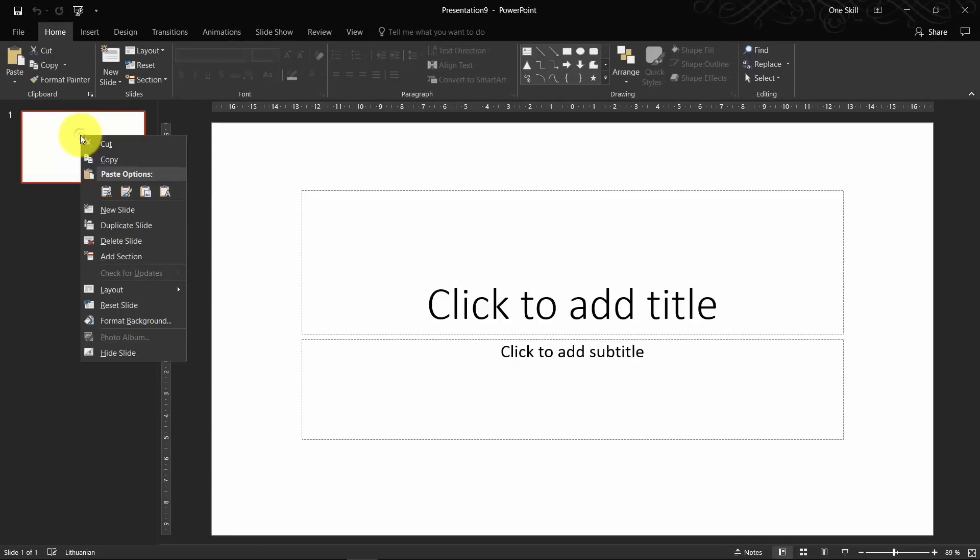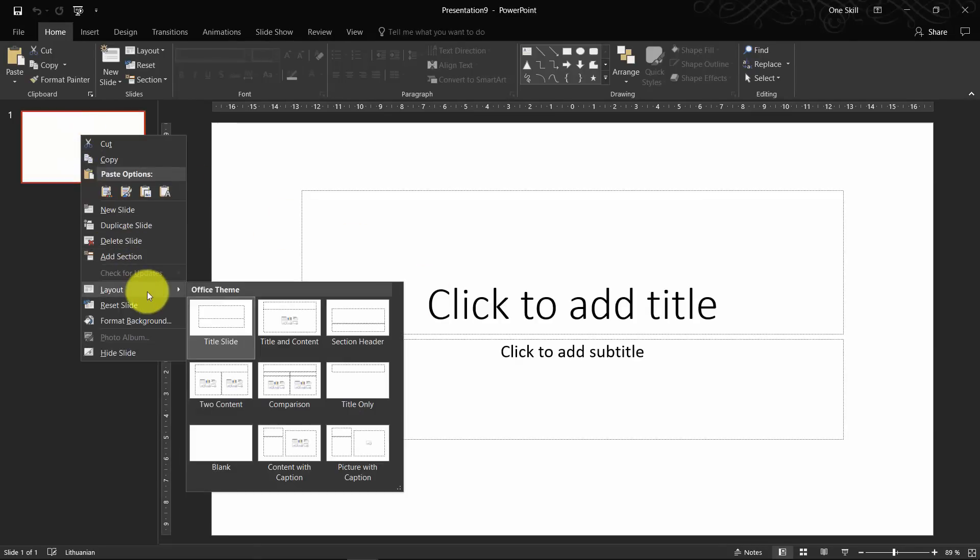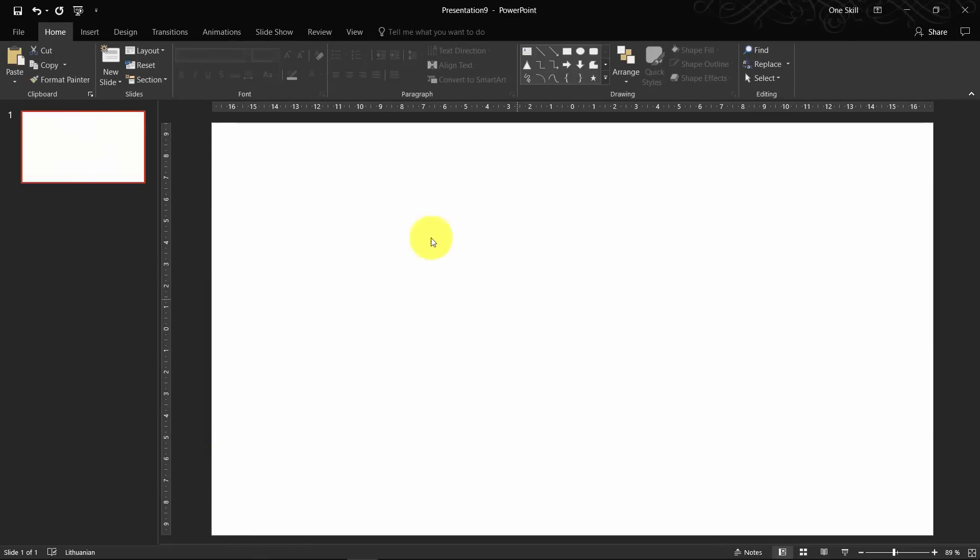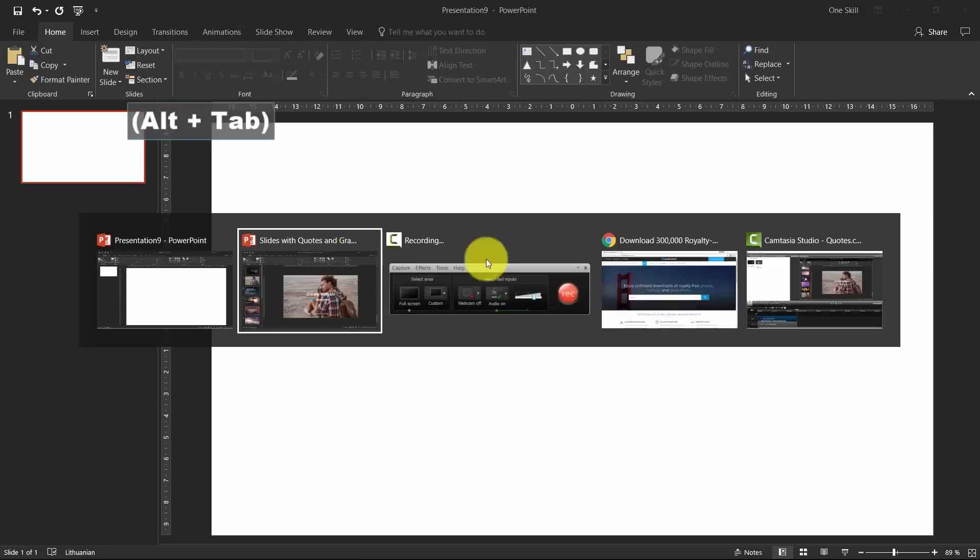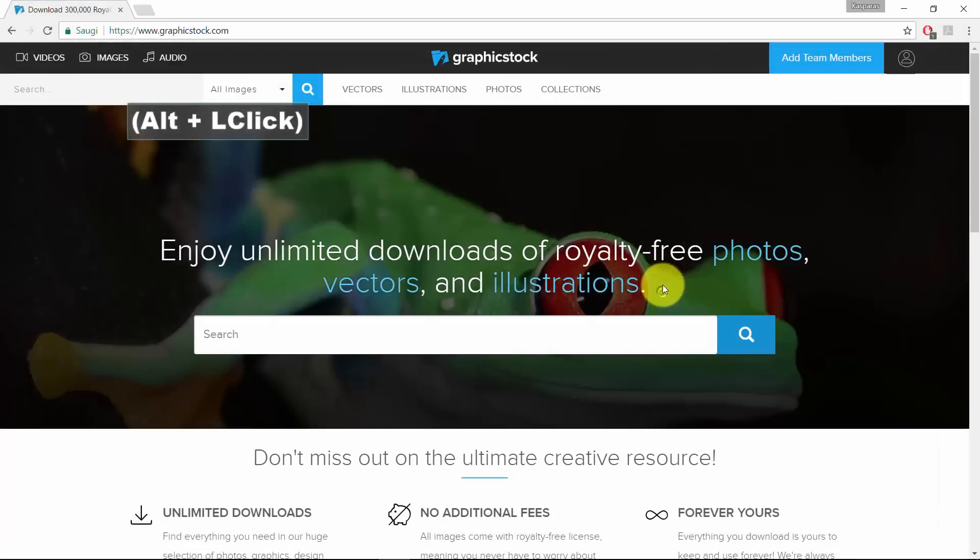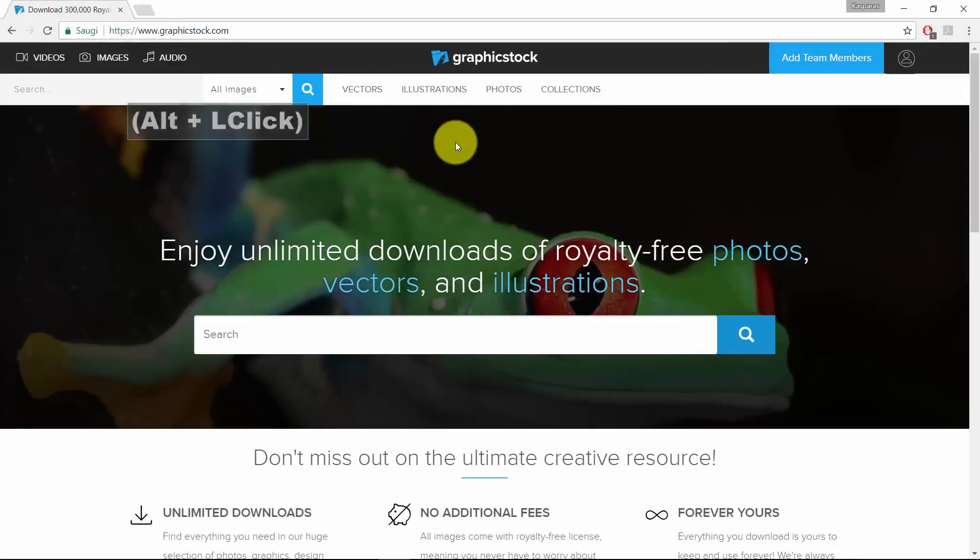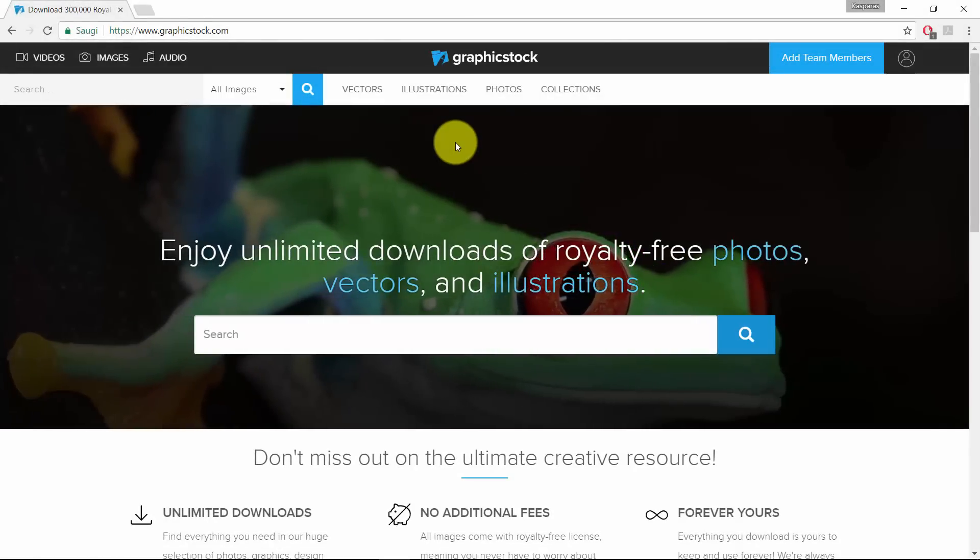So right click on the first slide, go to Layout and choose Blank because the first slide has to be completely empty, we don't need anything else on it. And the first step is to find a beautiful background image for our slide. And what is a better place to find a beautiful image than GraphicStock.com?